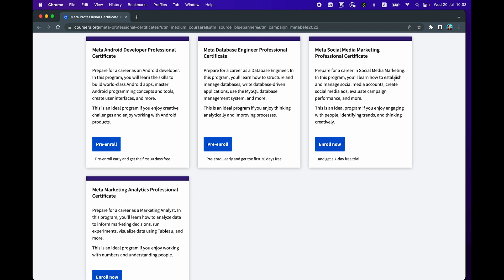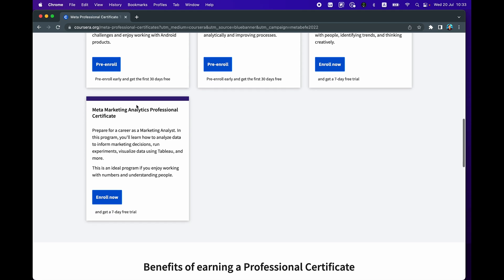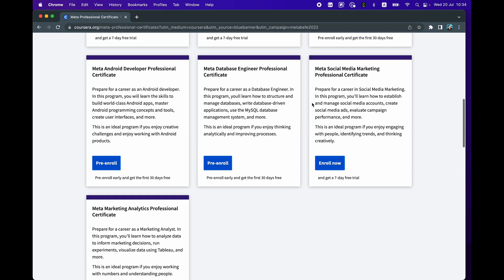As mentioned here, it helps you to establish and manage social media accounts and also ad campaigns. And the Marketing Analytics program will help you to analyze market data so that you can make informed decisions. And here you'll use Tableau to visualize the data, and so these two marketing certificates are great if you're into expanding your reach on social media platforms and how you could use data to drive that.